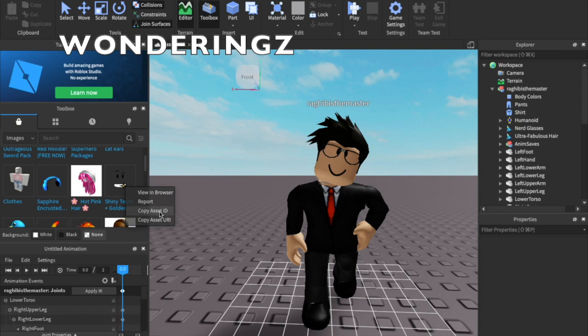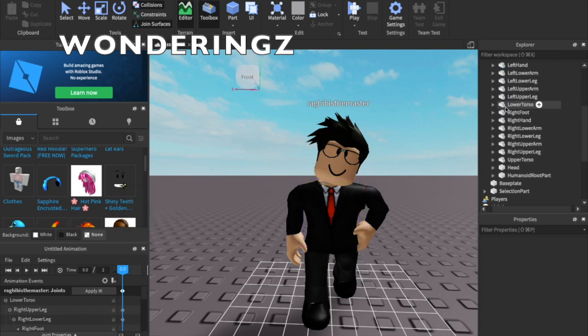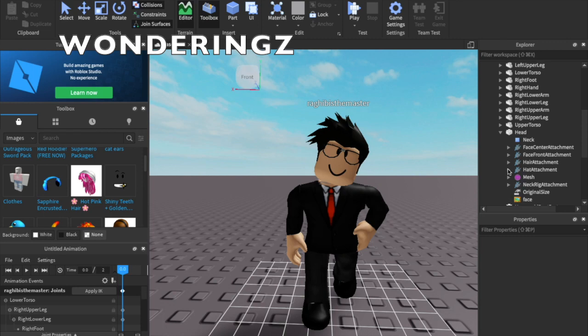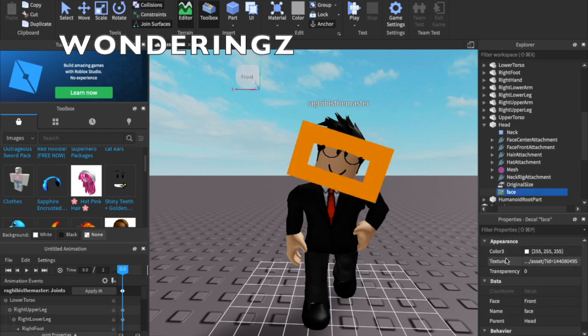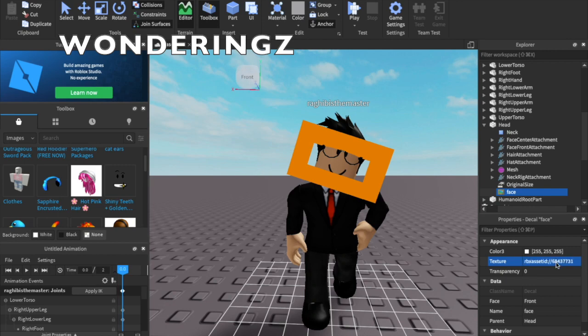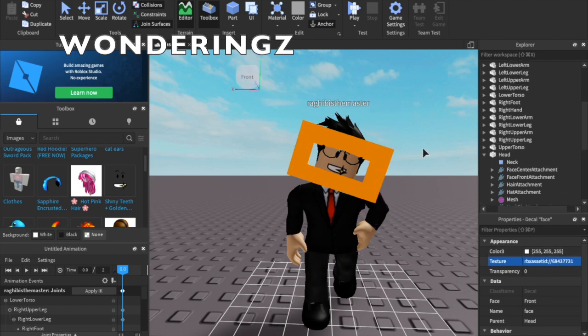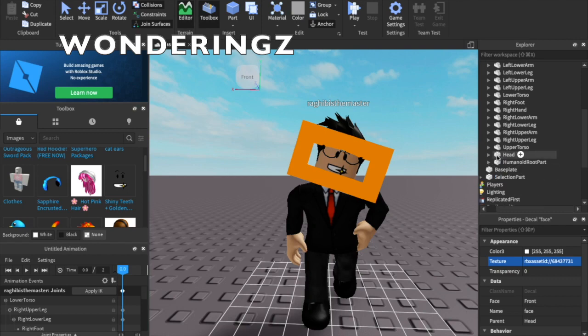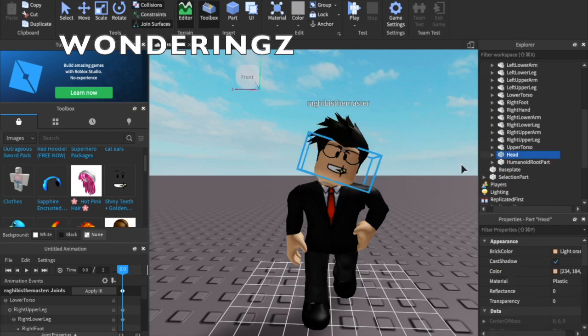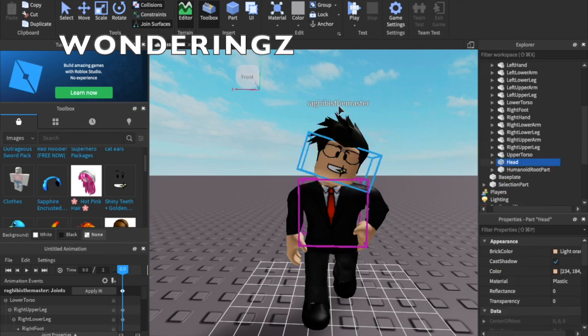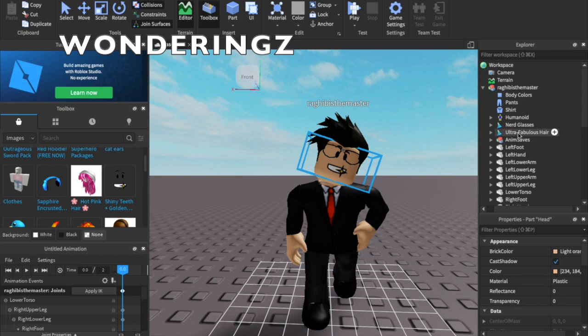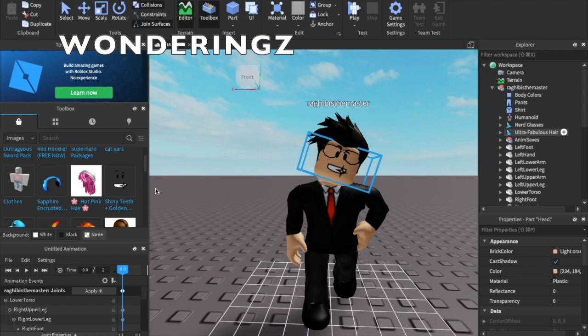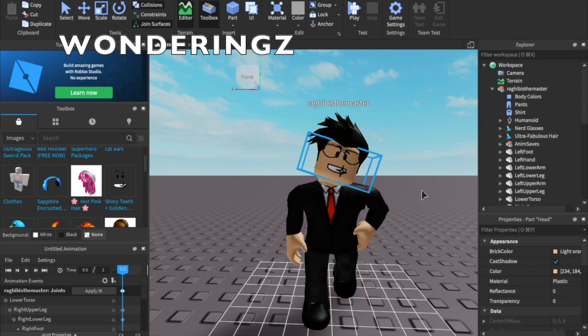Find one you want, right click, copy asset ID. You want to go down here, go to head, click on face, and where it says texture, you want to delete, copy that in, and there you go. I have my custom face now.